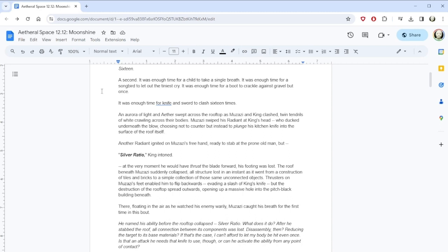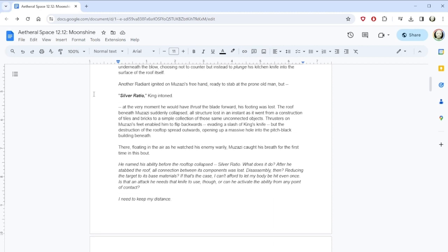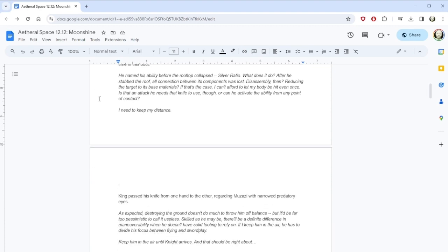Muzazi swiped his radiant at King's head, who ducked underneath the blow, choosing not to counter but instead to plunge his kitchen knife into the surface of the roof itself. Another radiant ignited on Muzazi's free hand, ready to stab at the prone old man, but Silver Ratio, King intoned. At the very moment he would have thrust the blade forward, his footing was lost. The roof beneath Muzazi suddenly collapsed! I was just talking about an anomaly, this is crazy. All structure lost in an instant as it went from a construction of tiles and bricks to a simple collection of those same unconnected objects.